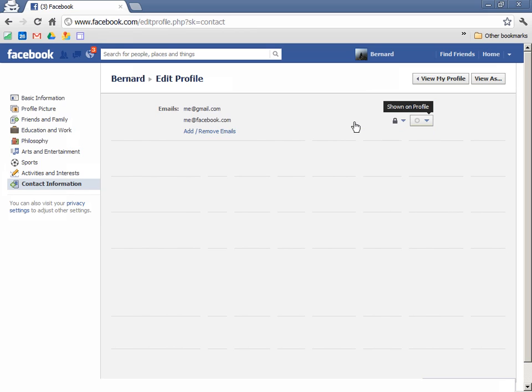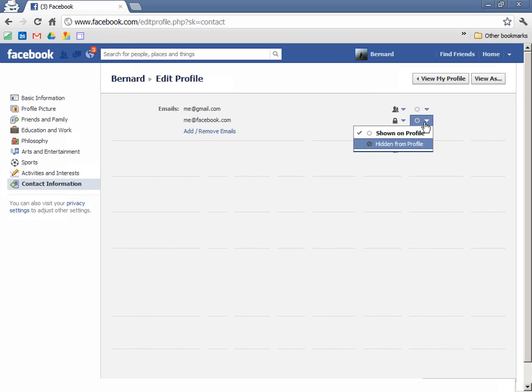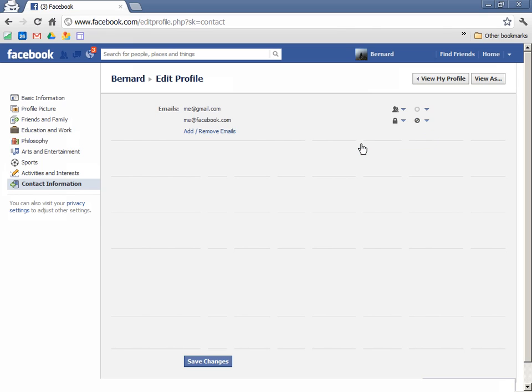The address for me at facebook.com also needs to be toggled. I change this one to be hidden. Once I'm done, I click on save changes.